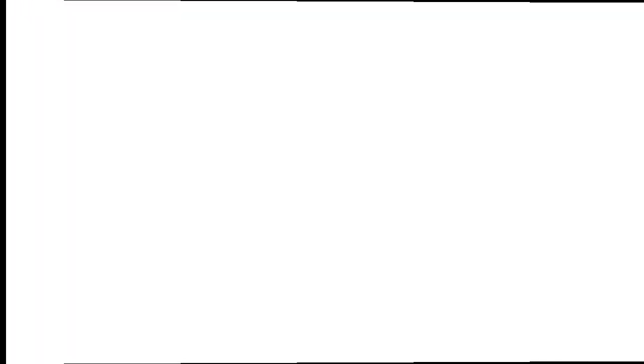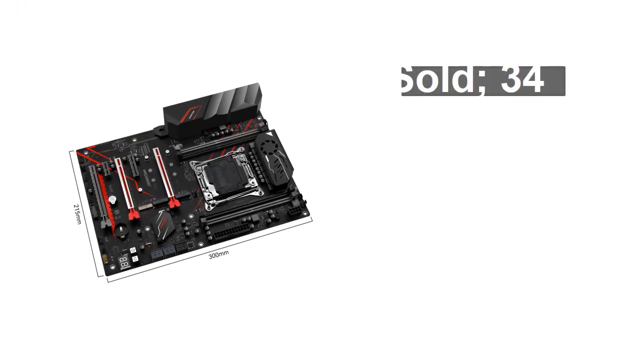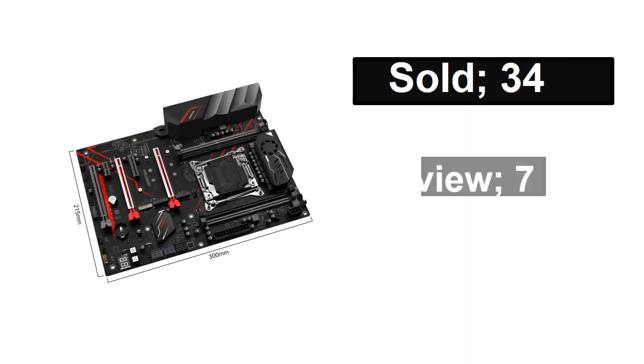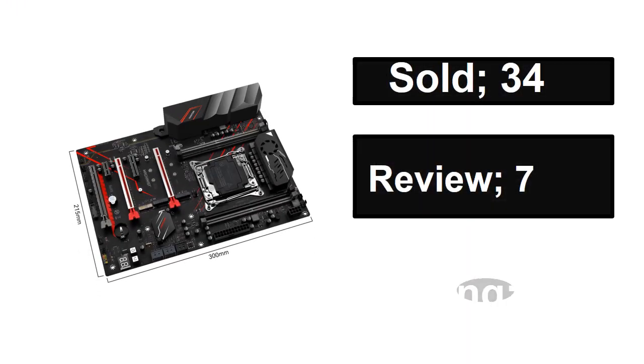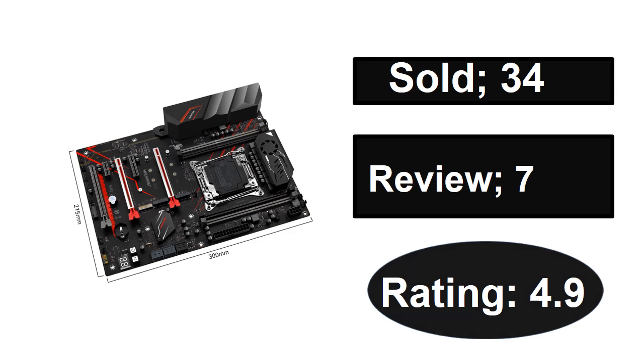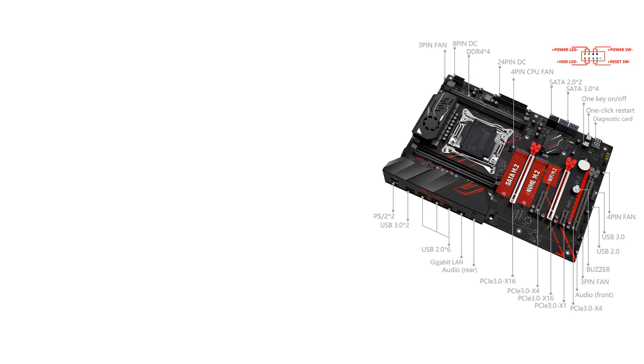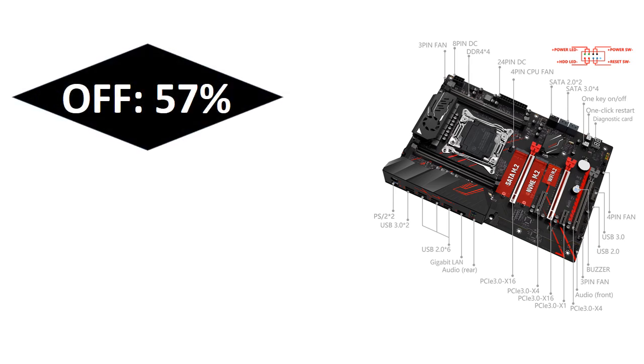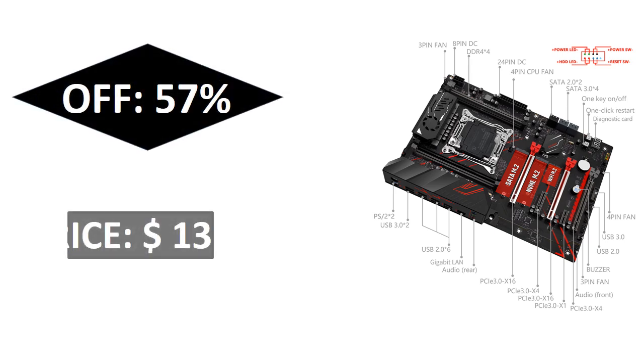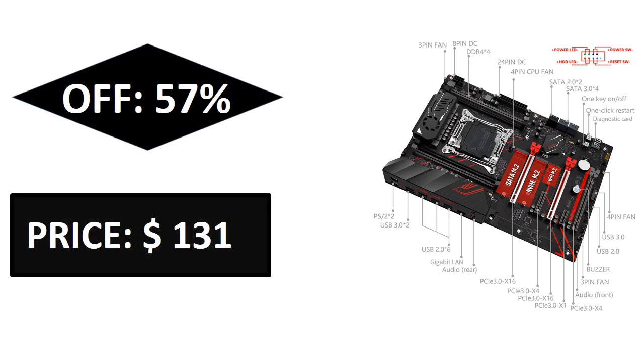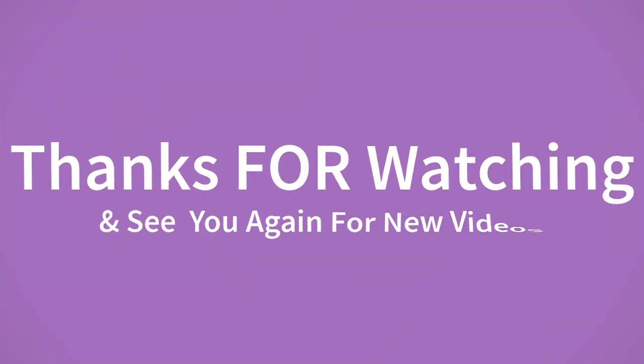If you want to buy this product, please check the description box. Thanks for watching and see you again for new videos.